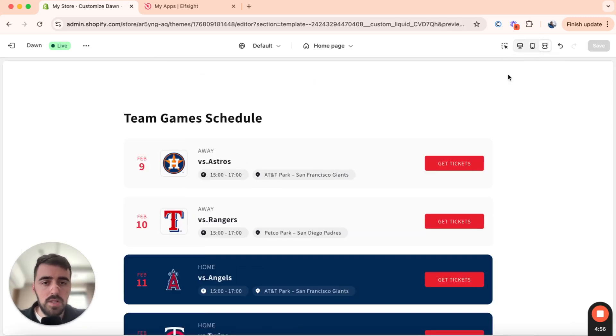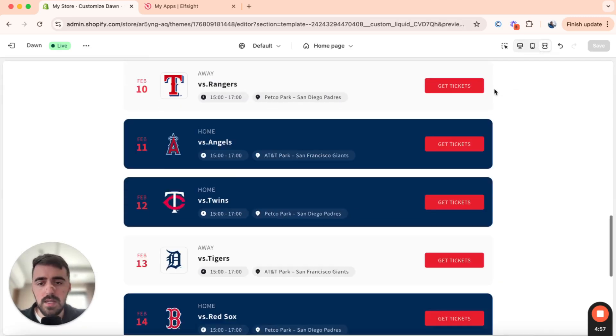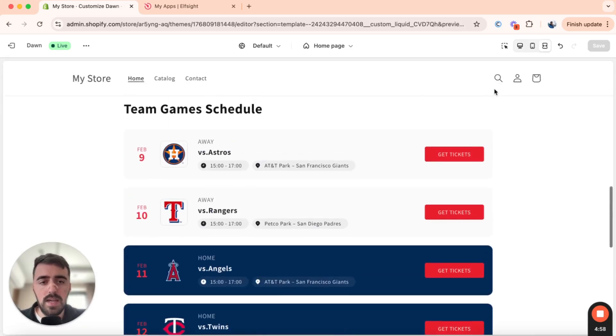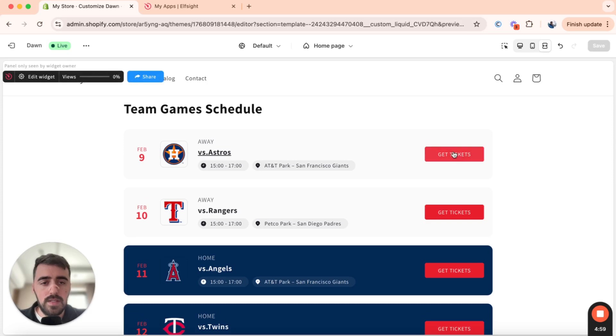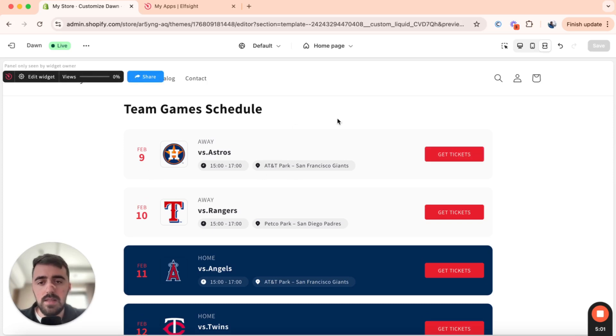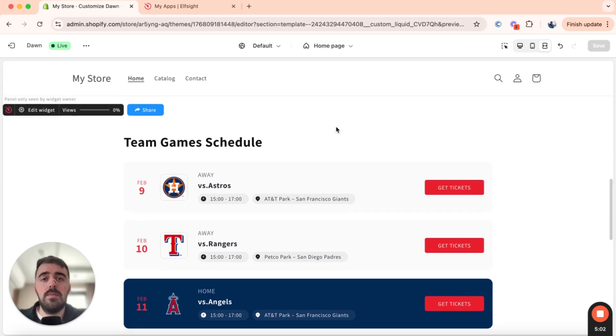And yeah, that's pretty much it. Let me just make it full screen so you can see. That's what it looks like. Everything is completely interactable, as you can see. And yeah, that's pretty much it.